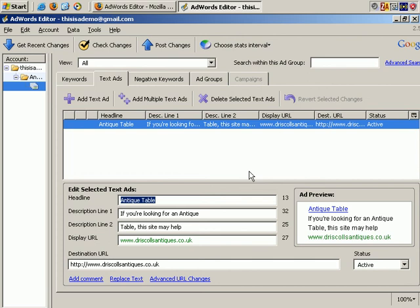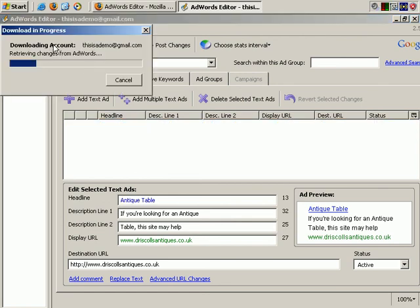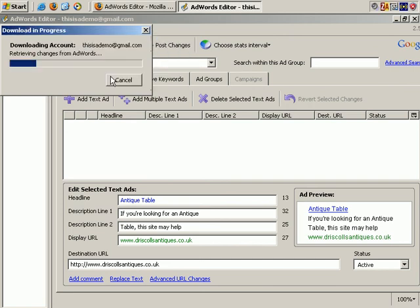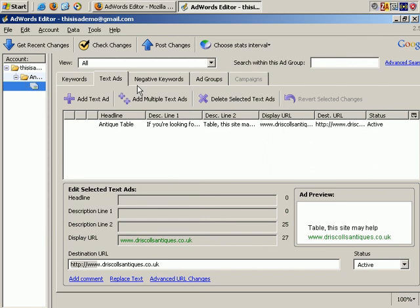Obviously, you do need to be online if you want to log in and download your details. For example, if I click on the Get Recent Changes tab, it checks the web, and in this case tells me there are no recent changes found.